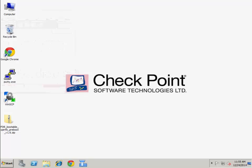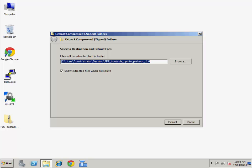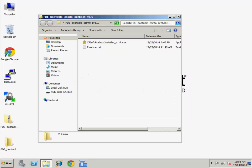Download the new cp-info-proboot tool from Checkpoint User Center. Insert a removable media to your machine. Extract the cp-info-proboot zip file.